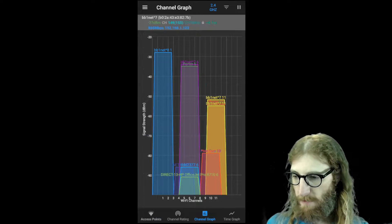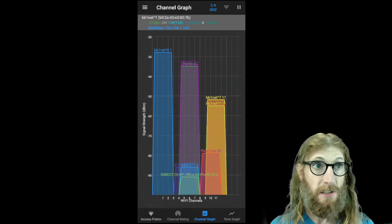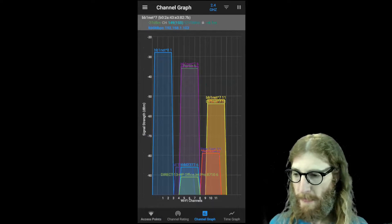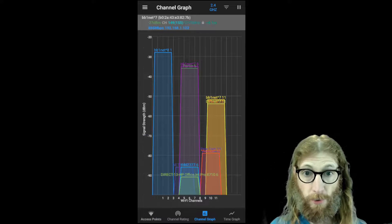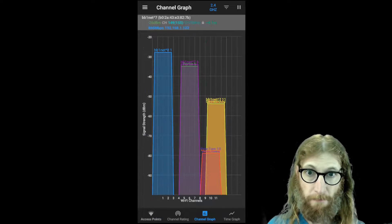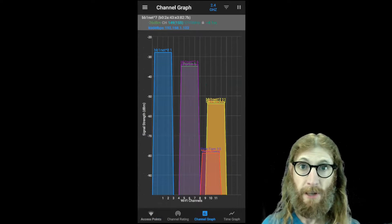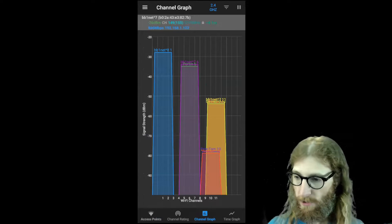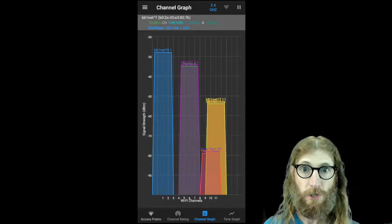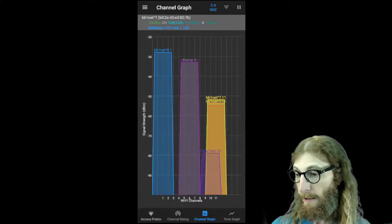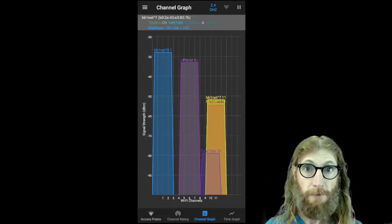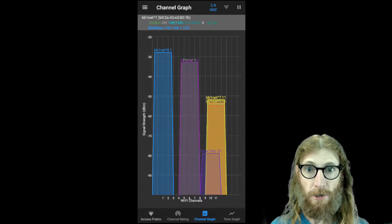You may notice this is the 2.4 gigahertz spectrum, and there's actually three different spectrums that Wi-Fi is able to use now. There's 2.4 gigahertz, which is kind of the original, and then it was expanded to include a 5 gigahertz range as well.